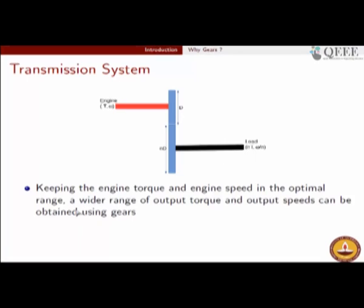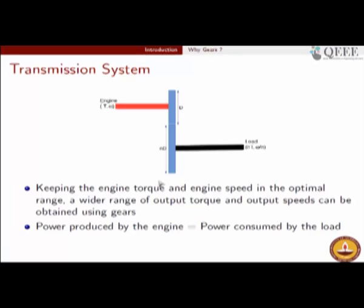Keeping the engine torque and engine speed in the optimal range, a wide range of output torque and output speeds can be obtained using the gear. By changing the value n — associated with a five-gear transmission system you have five different values of n — each time the driver engages the lever the value of n changes and you get different torque from the engine-transmission system. Power produced by the engine equals power consumed by the load. Transmission losses are supposed to be minimal, so the power produced at the engine level equals the power consumed at the load level.